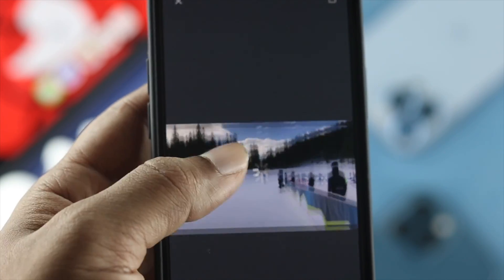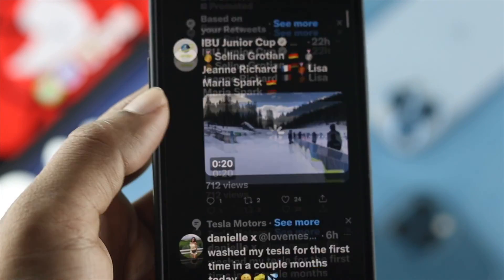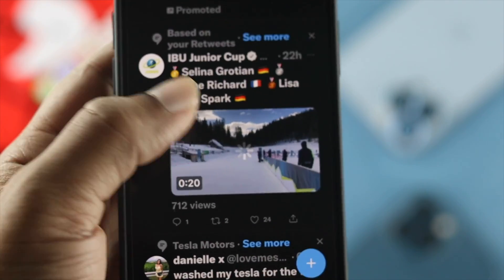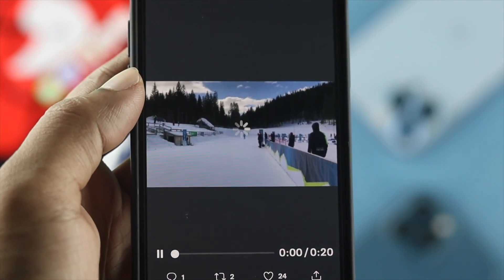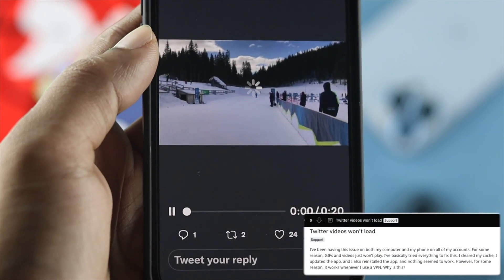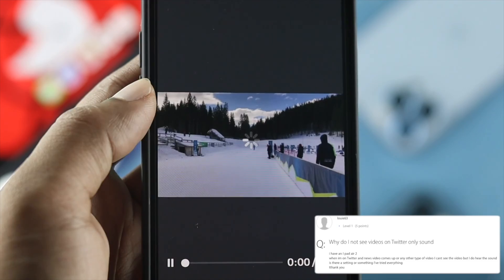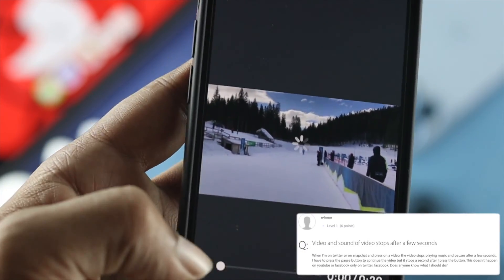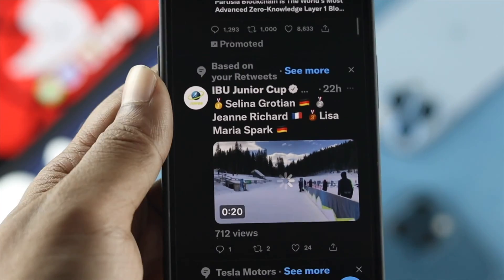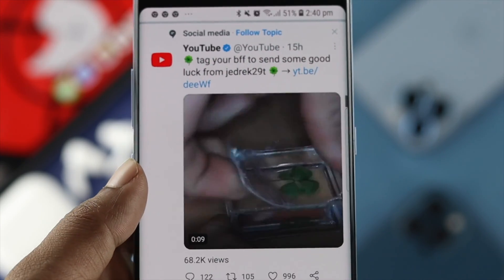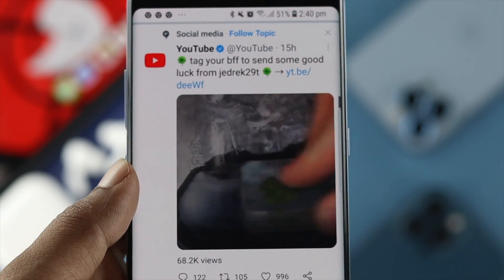Hi everybody, welcome back to another video. This time around we're going to talk about how to solve your video no longer working or playing on your Twitter application. People are complaining that their video is not loading up, getting stuck, showing a blank screen, or showing a playback error. No matter what type of problem you're facing with your Twitter videos, don't worry, I'm about to tell you how to solve your problem.